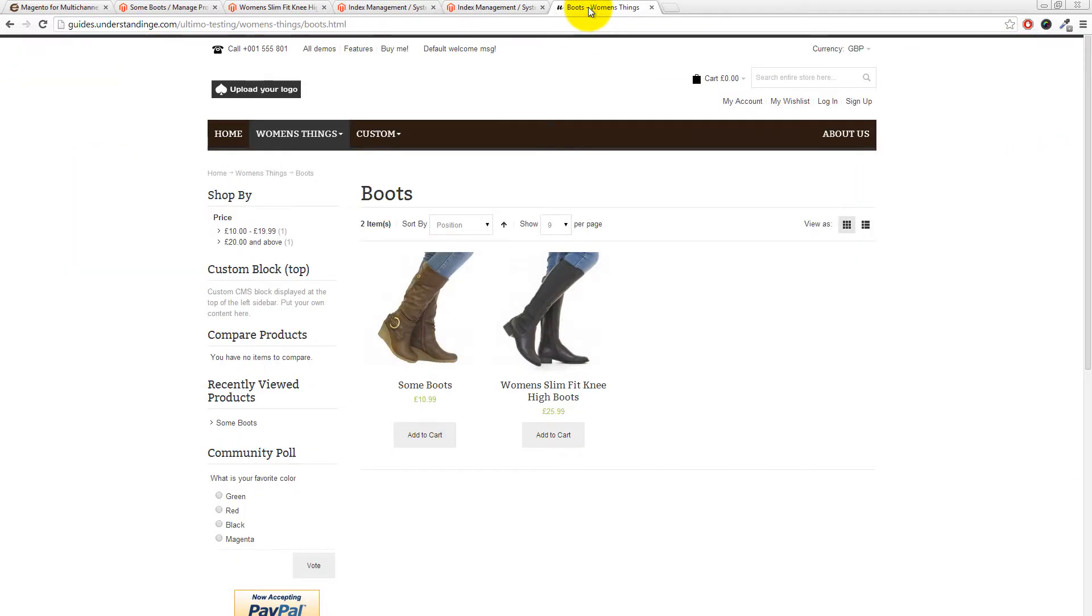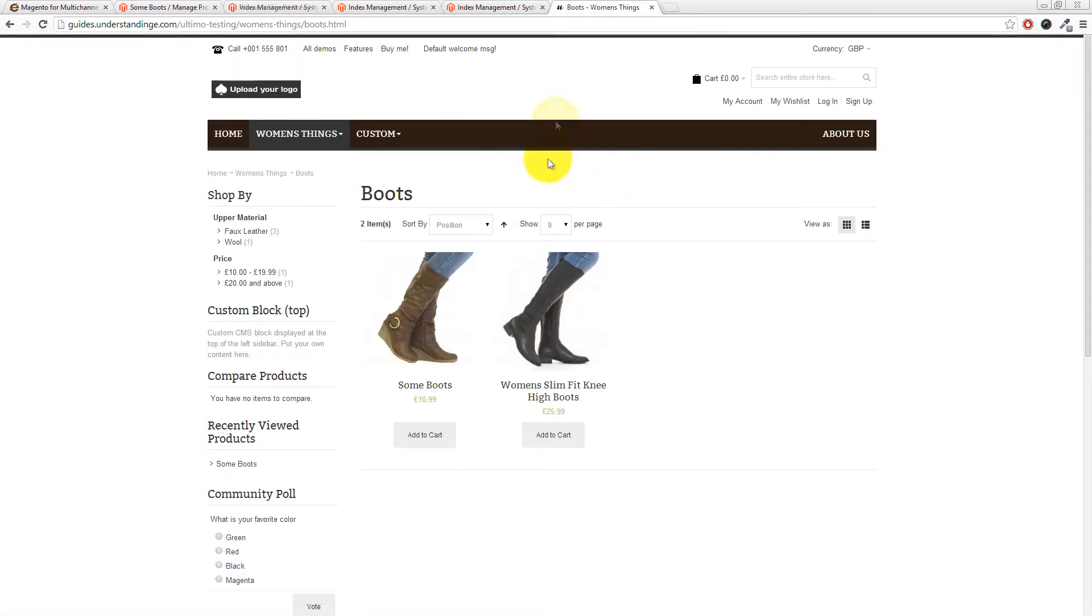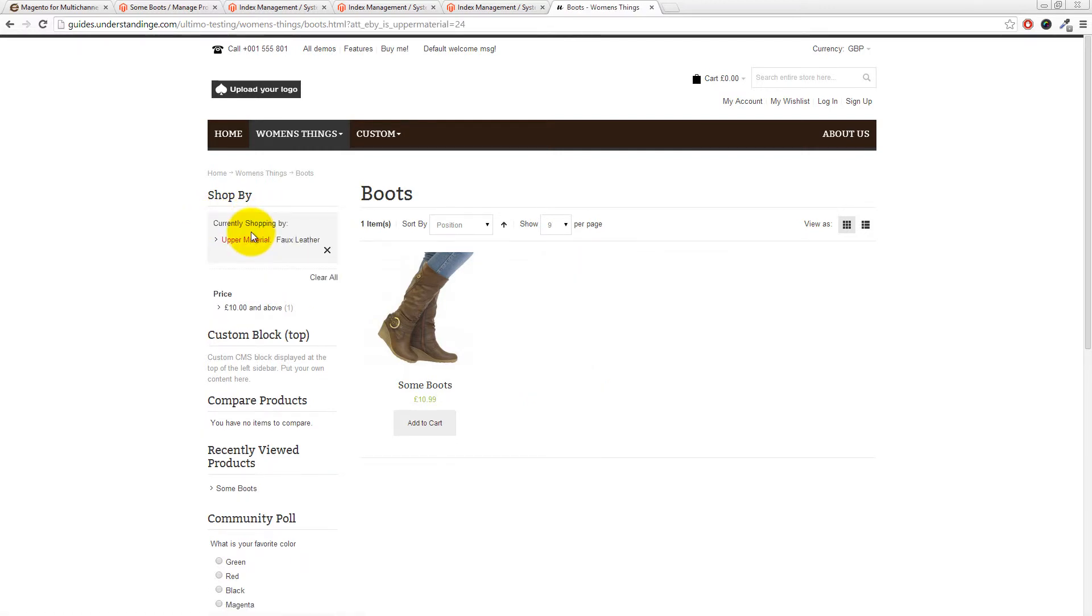So if we now go back to our Magento website and I'm just going to hit right click and hit reload to refresh the page. You'll see that you've got faux leather as a count of one and you've got wool as a count of one with the label called upper material. And of course as a customer if you click on there then you've now only got one result.